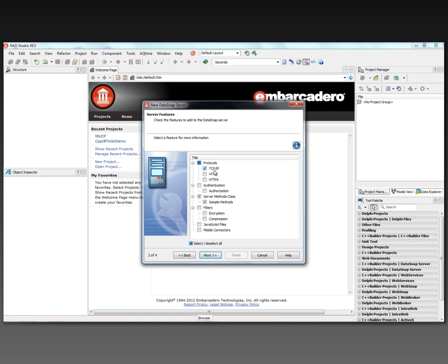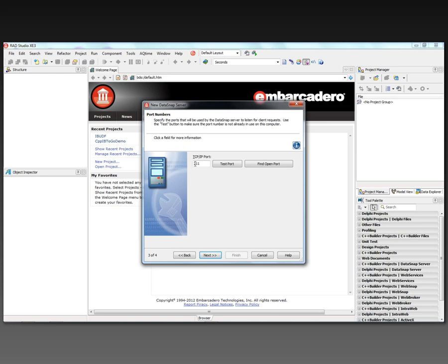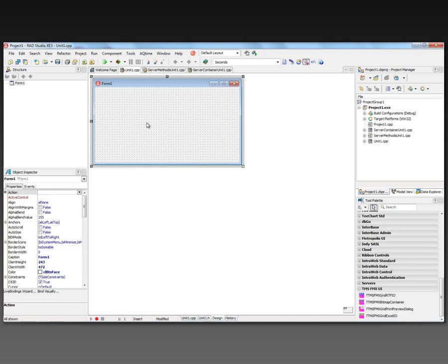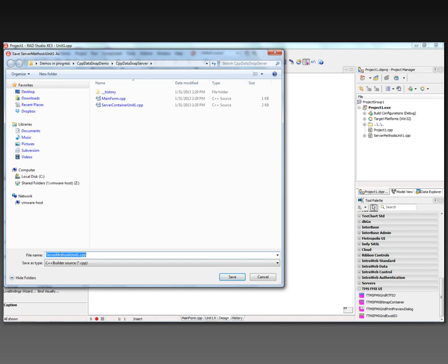The DataSnap server technology runs on Windows. We'll keep it simple with TCP and select a port — the default is port 211, or you can click the button to find an open port and change it later in code or the Object Inspector. For the server methods ancestor class, we have three choices: T-Component for method calls, a data module for database operations, or the DataSnap Server Module for full lifecycle support. We'll keep it simple and use the component class. Now we have our VCL form — let's name it 'C++ Builder DataSnap Server' and save.